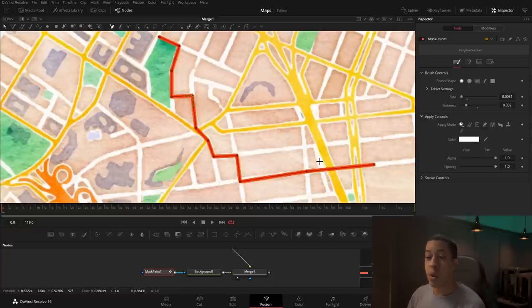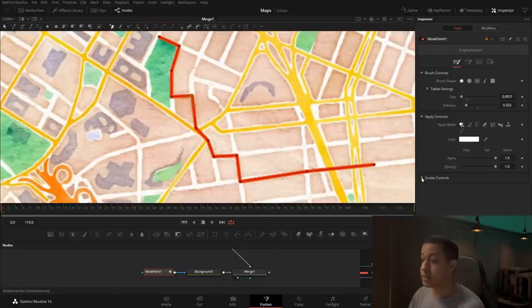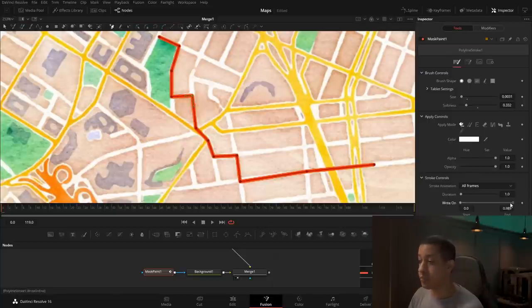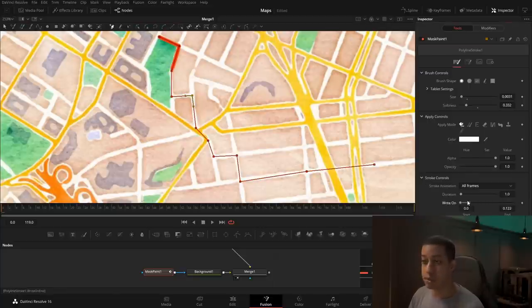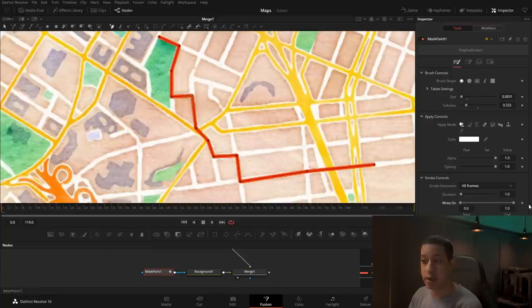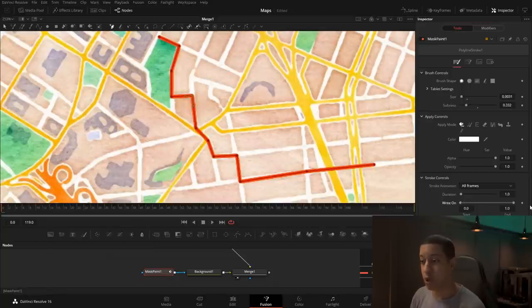The reason we use the Mask Paint is because in Stroke Controls we have the Write On setting. So now we can animate this to write on our path, which is pretty cool.